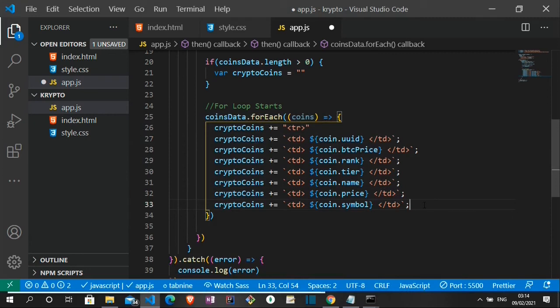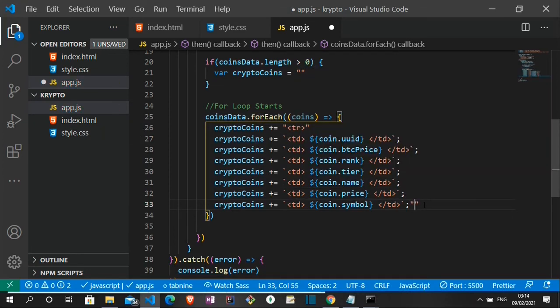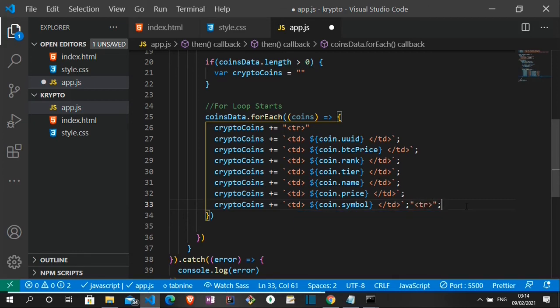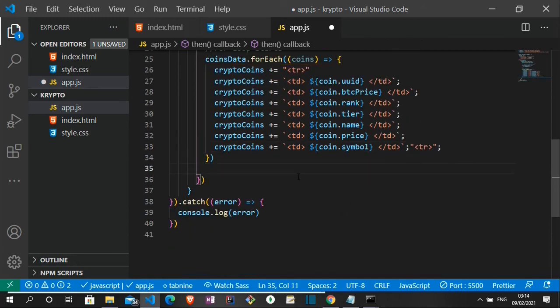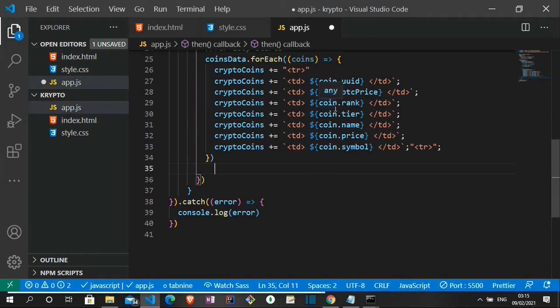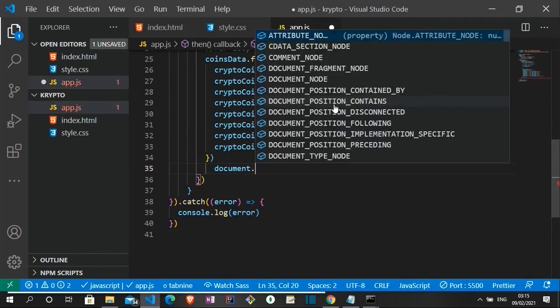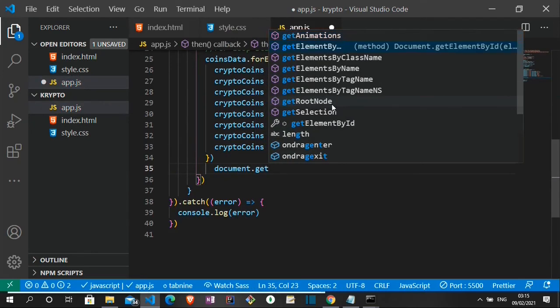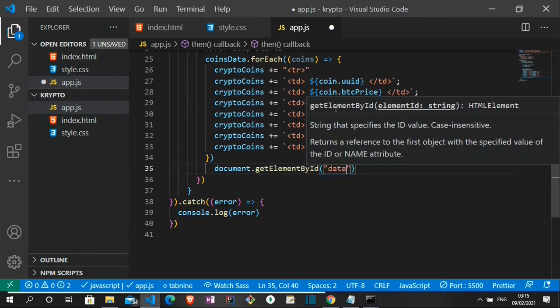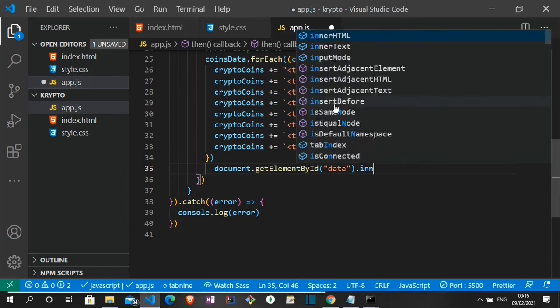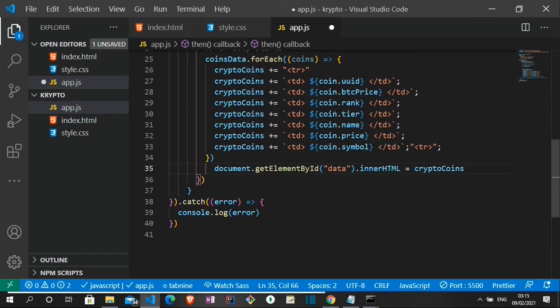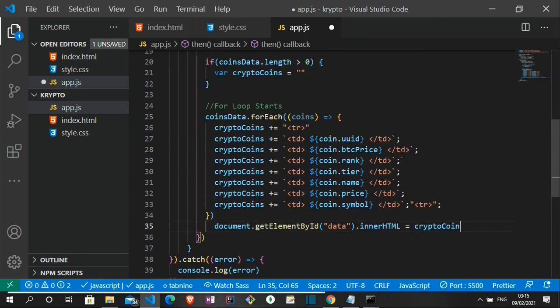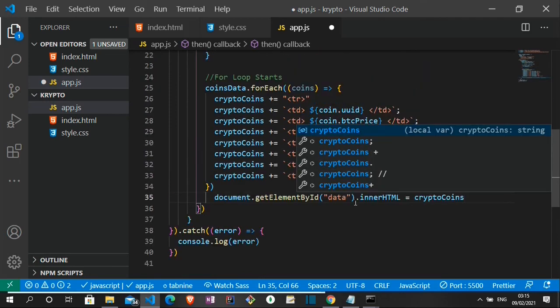So we need to close the table row. So to do that, let me just open the closing tag for the table row. So that's it. We now need to append it to the HTML. How to do that is to get, remember we created an ID of data. So this is what we're going to be using. So we say document.getElementById which is going to be data.innerHTML equals to crypto coins. So I think this should work. Let's save and see what we have on the page.